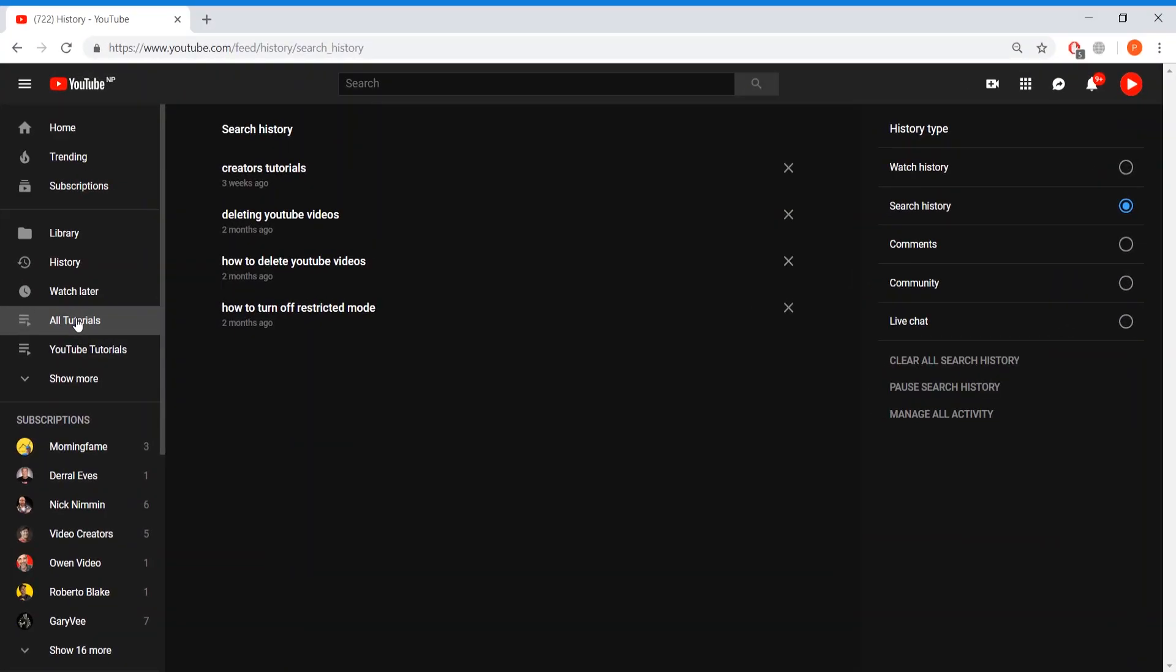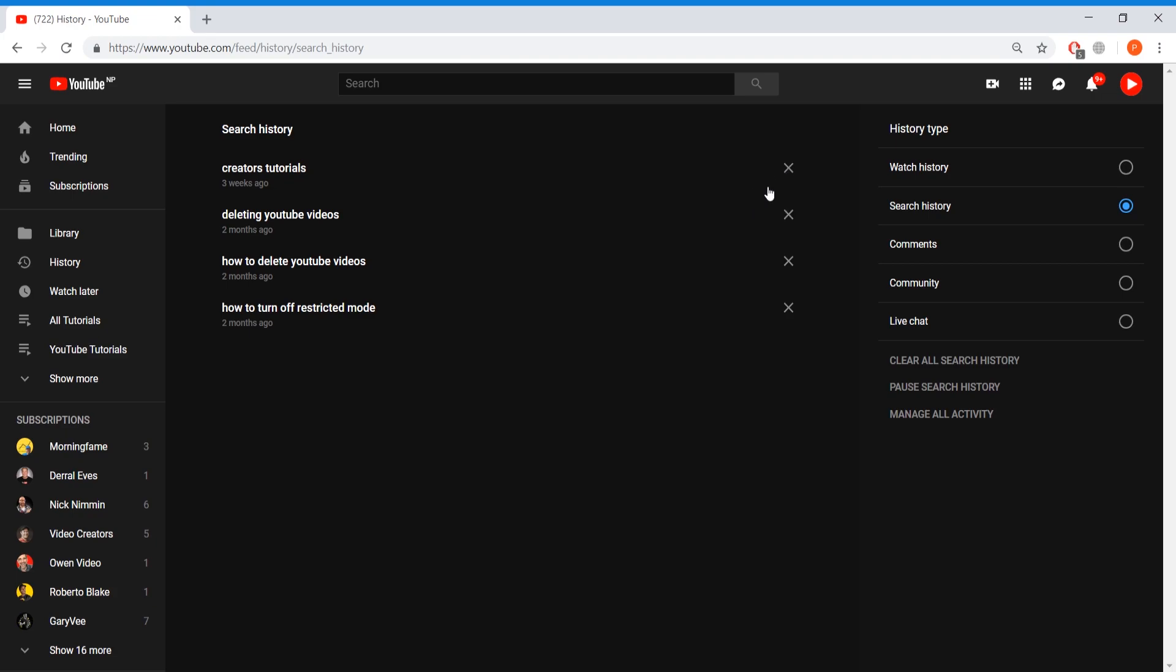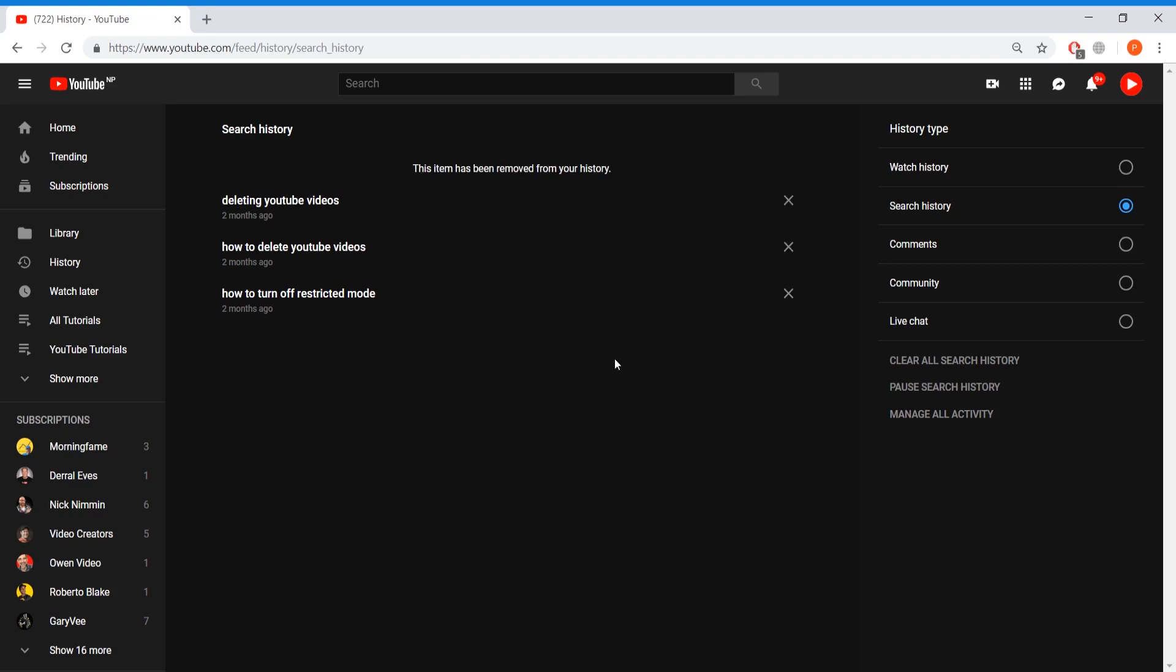But how you remove them is very simple. You can press on the X down over here to remove individual search histories, which are specific. But if you want to clear all of your search history, you can press on here and then you can clear all search histories at once.